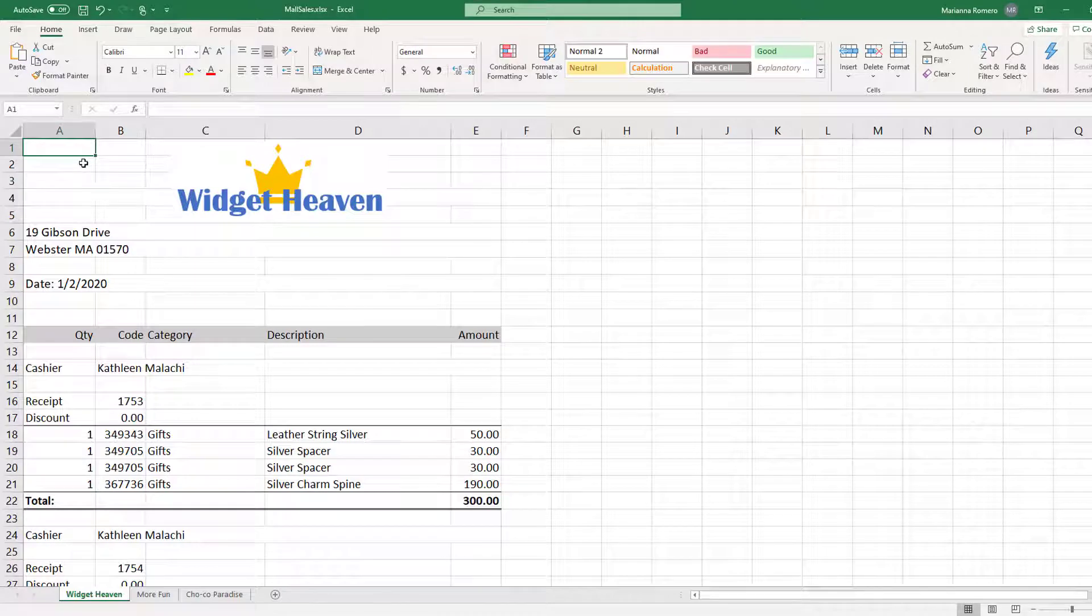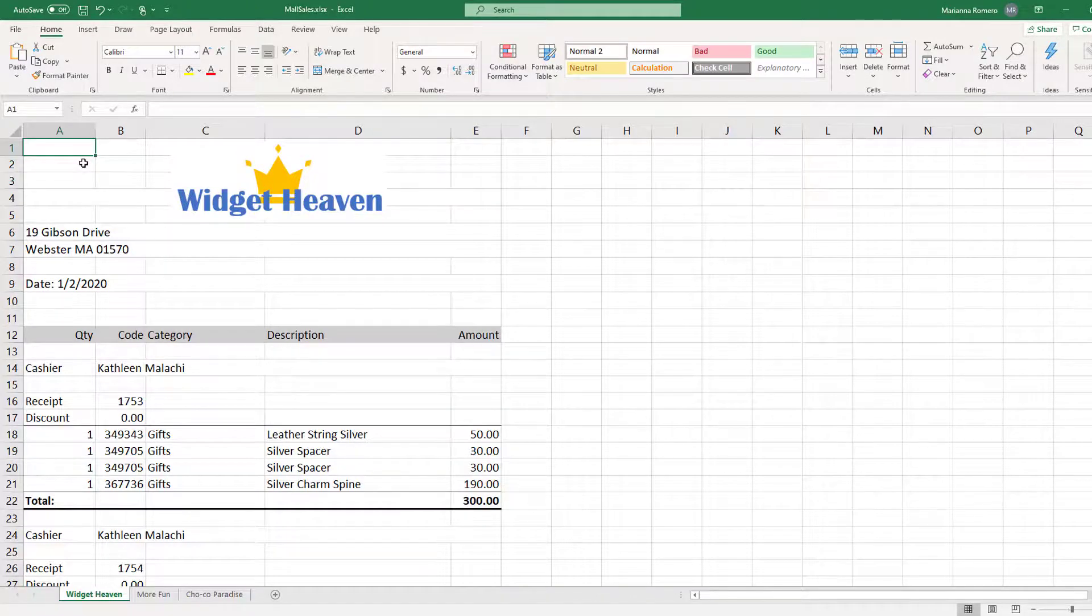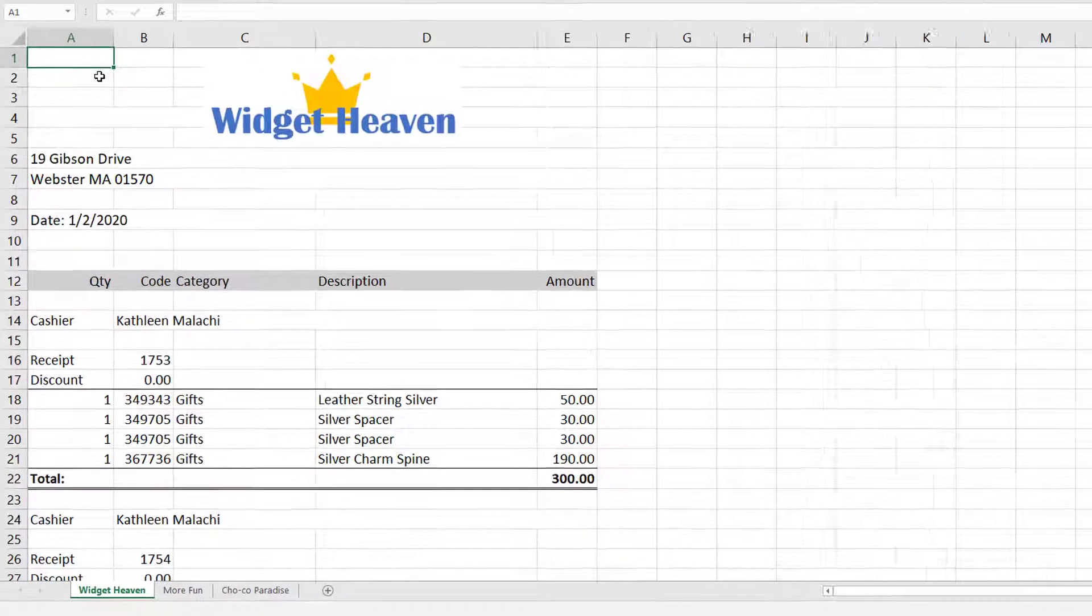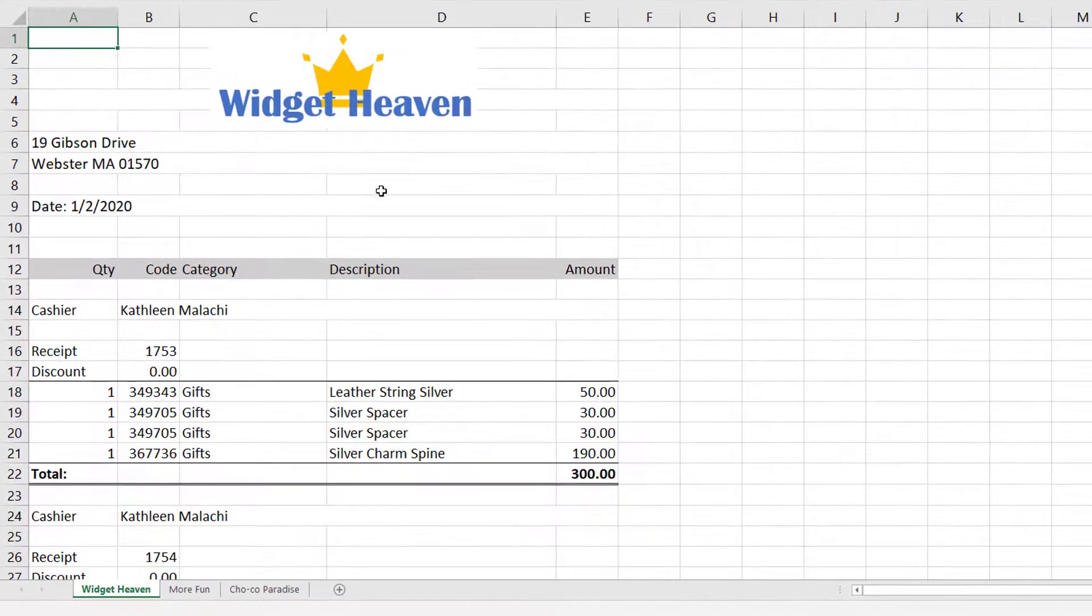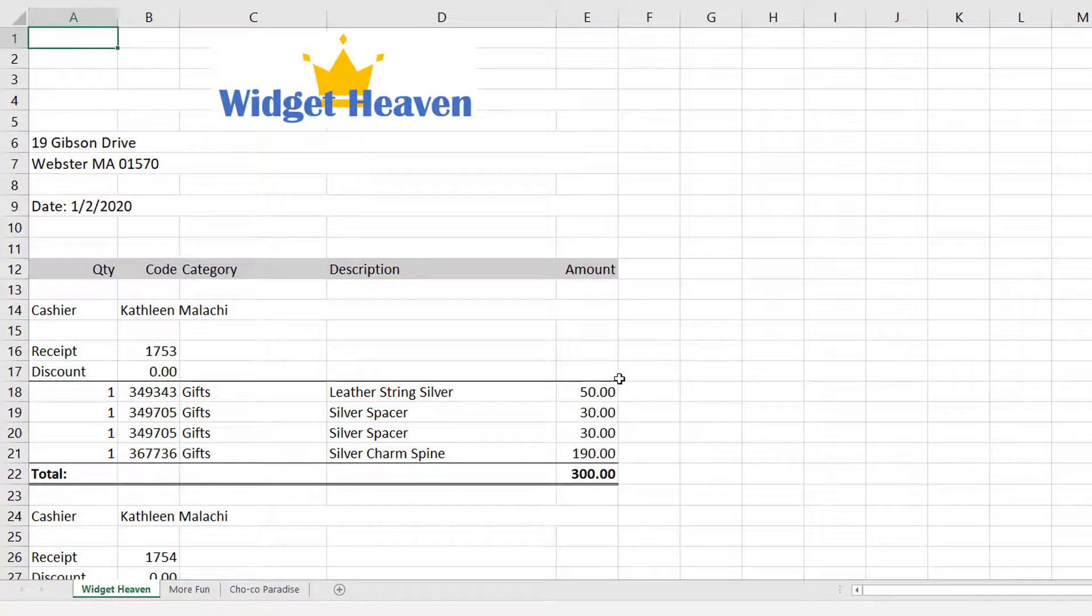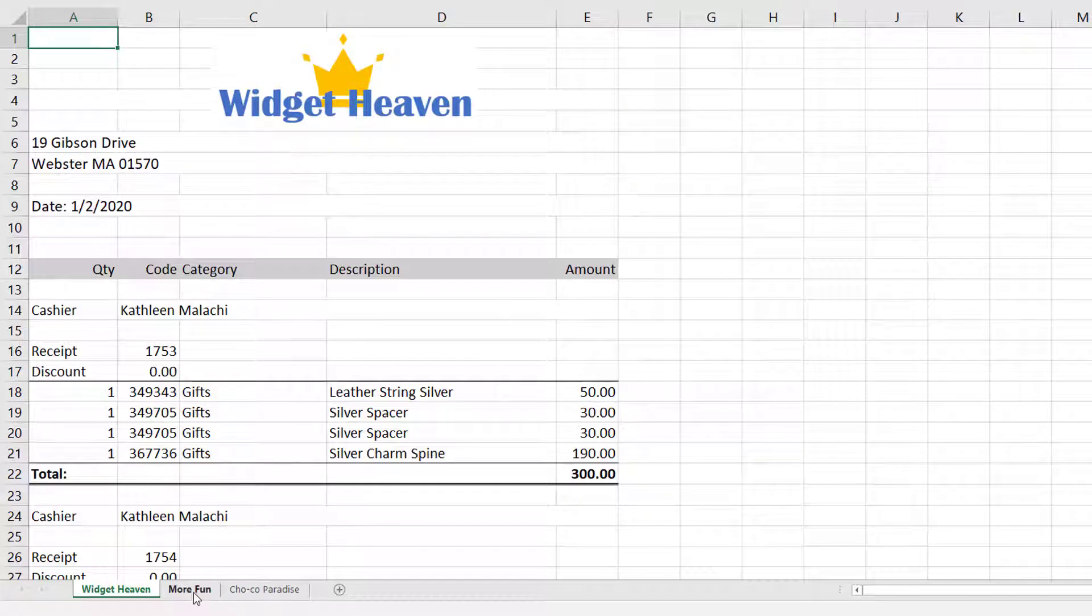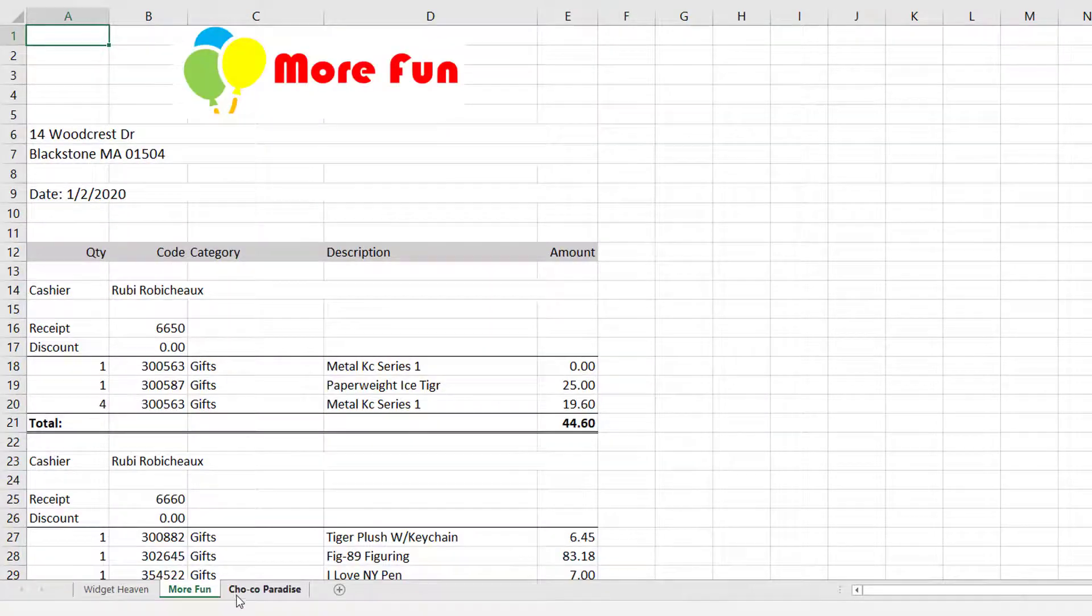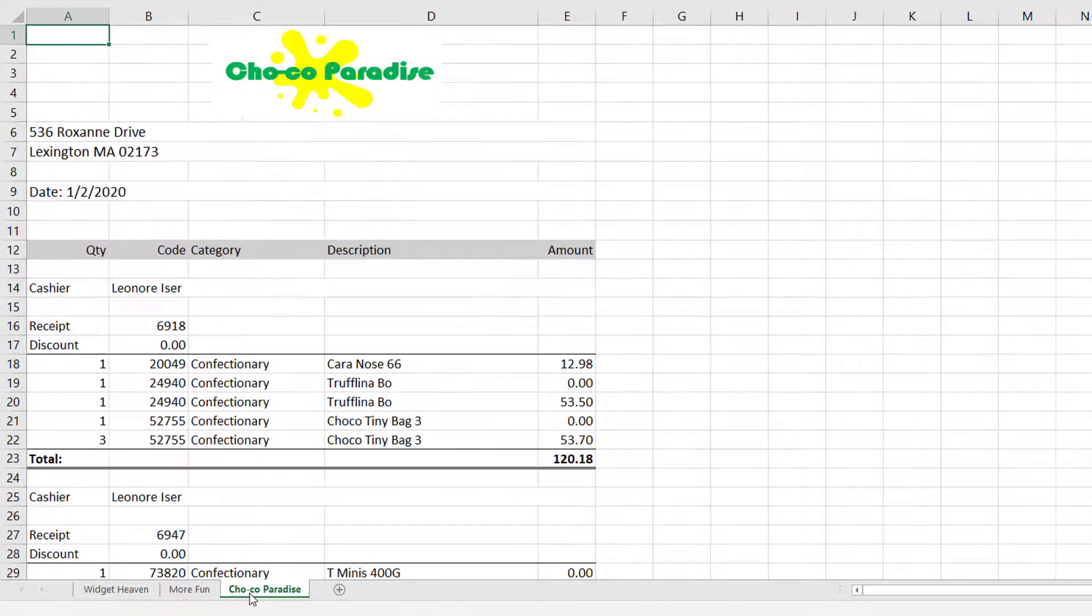Workbooks will sometimes have tabs for different sets of data presented in the same structure. Monthly reports could have data for each month on a different sheet, or as in this case, sales transactions for different stores in each of the tabs.